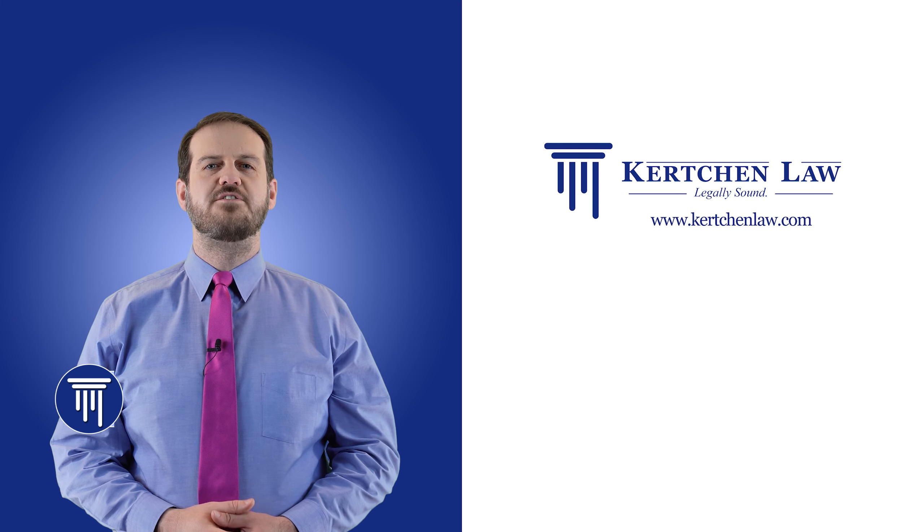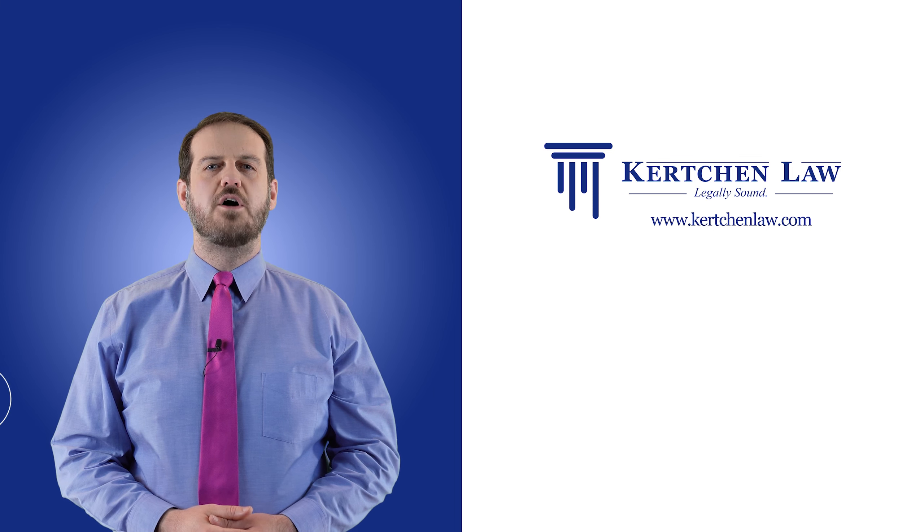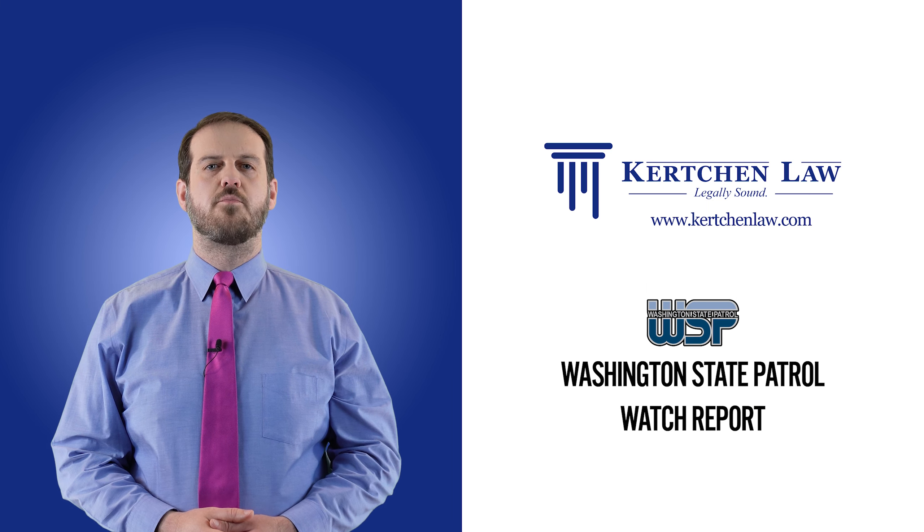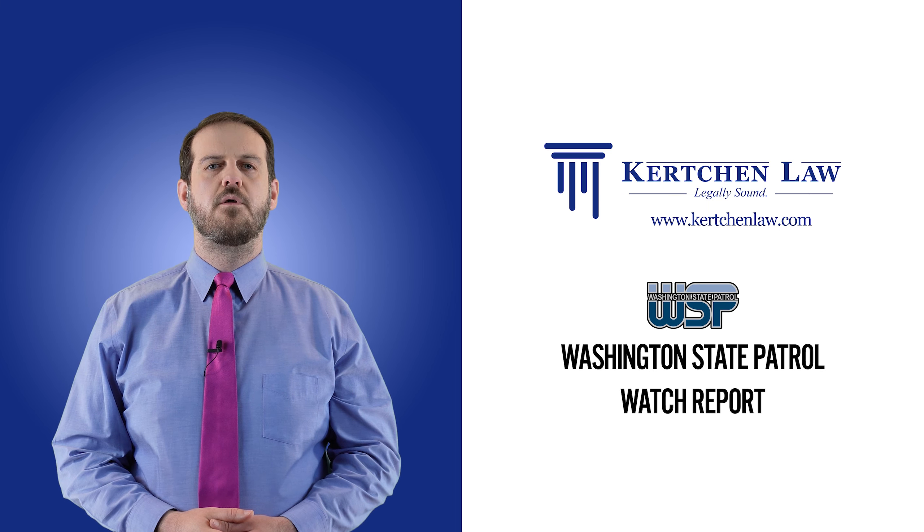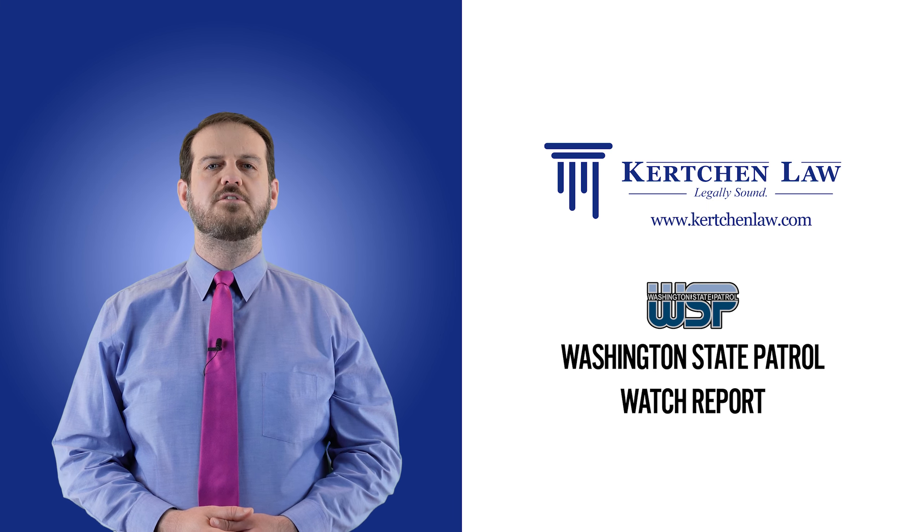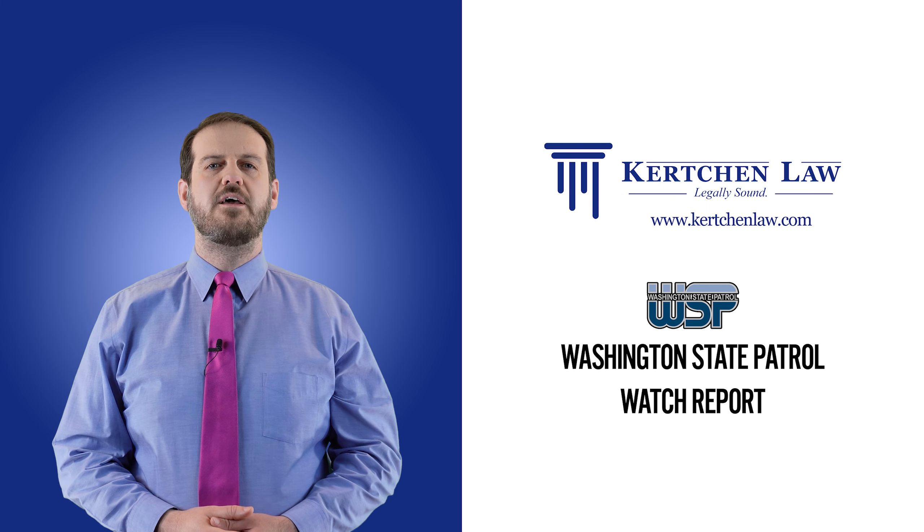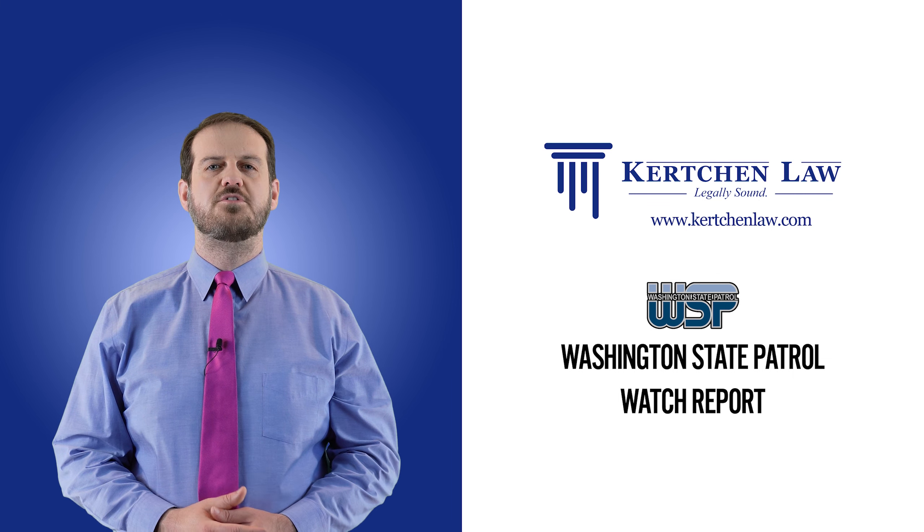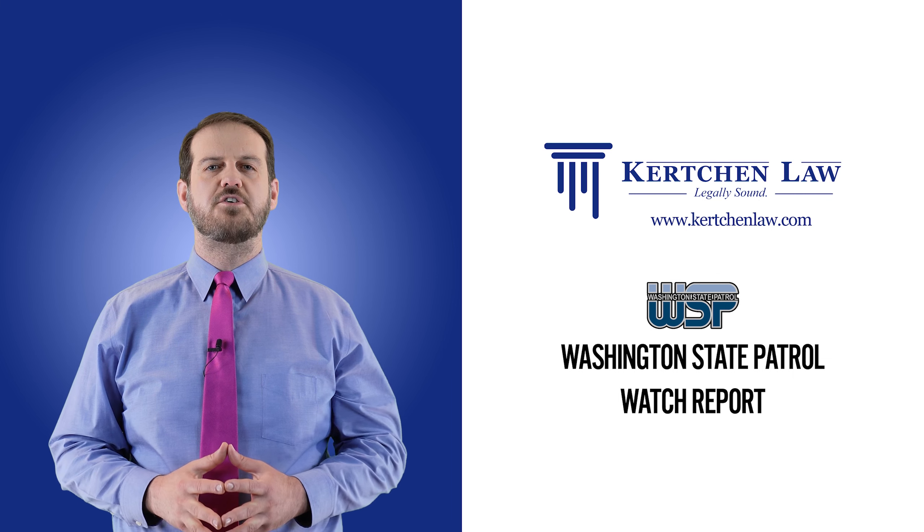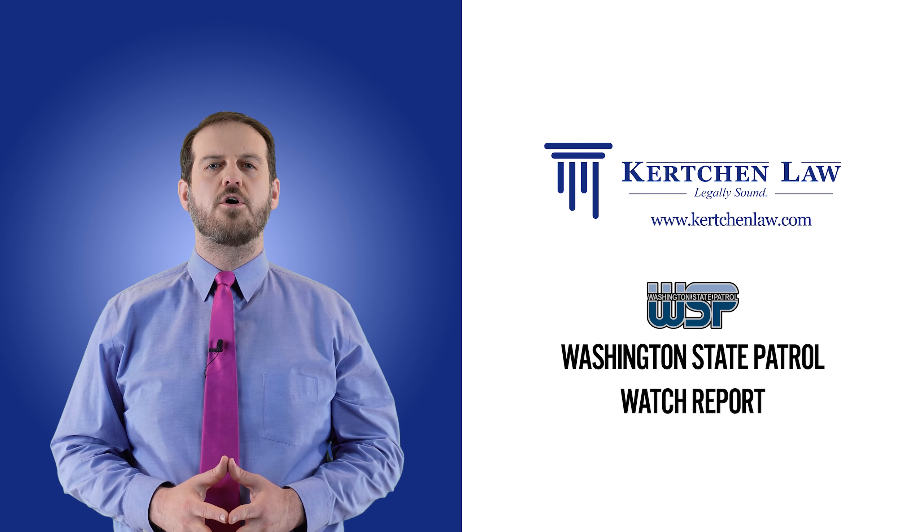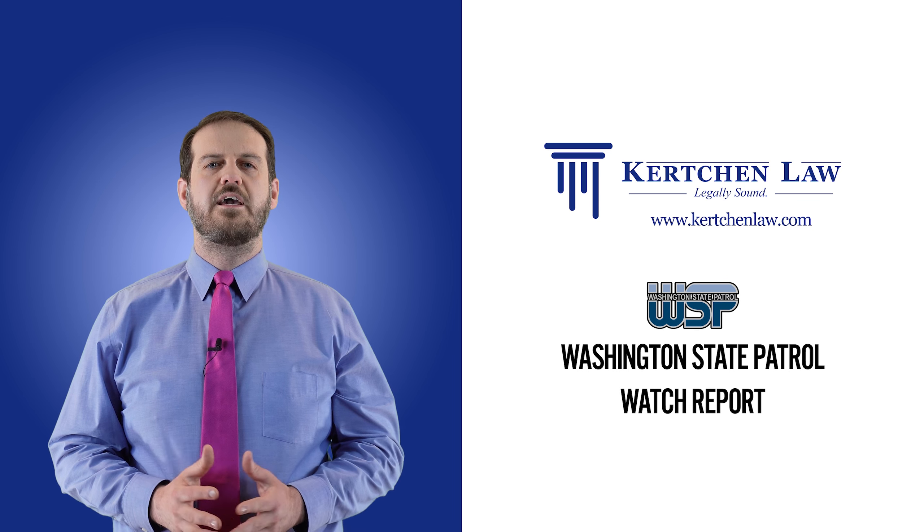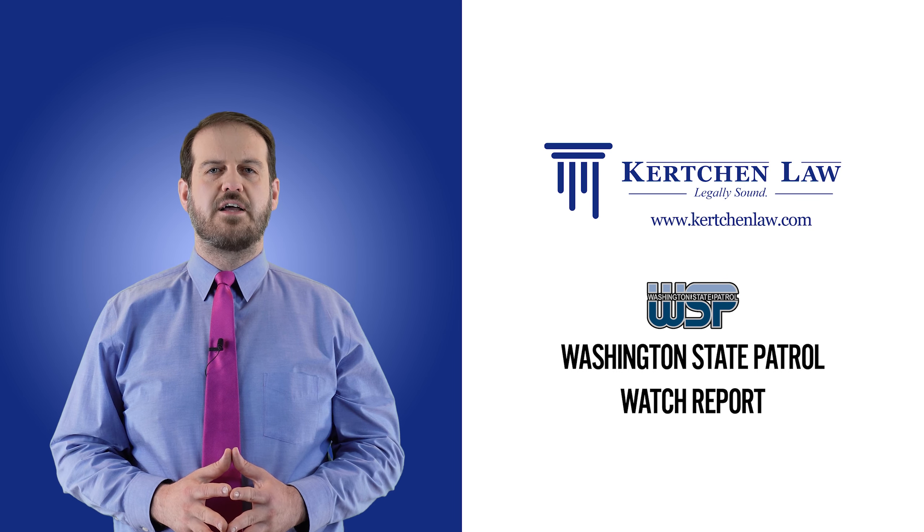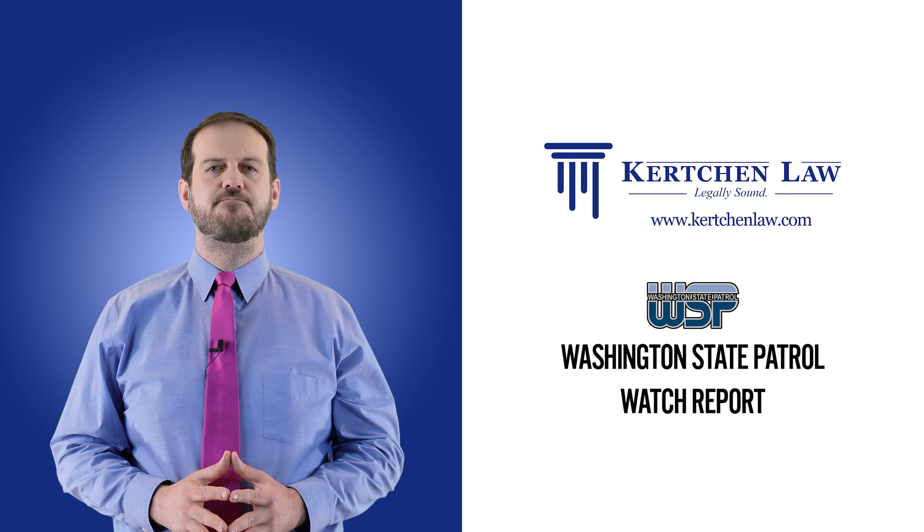Today's video is about the Washington State Patrol WATCH report. I'm going to explain what it is, why you might want a copy of it, and I'll show you step-by-step instructions on how to order your report. It can be a little confusing, but I'll guide you through it.